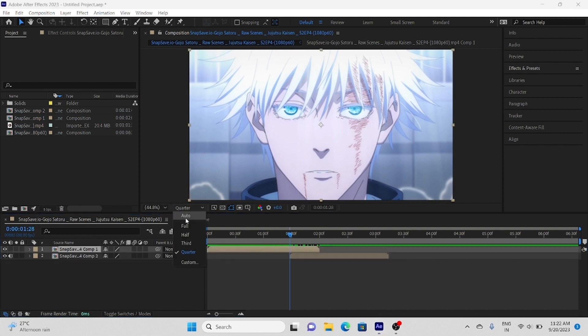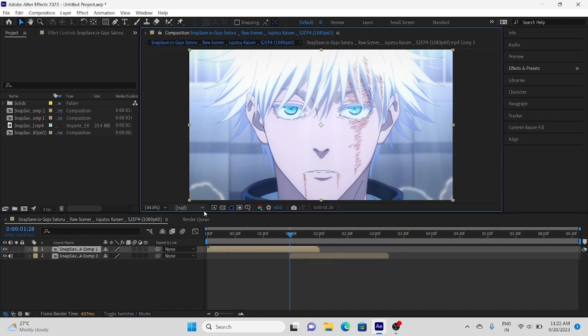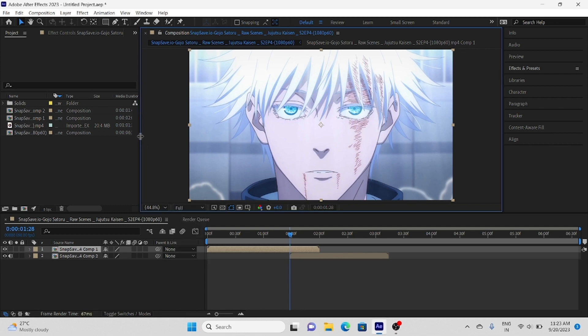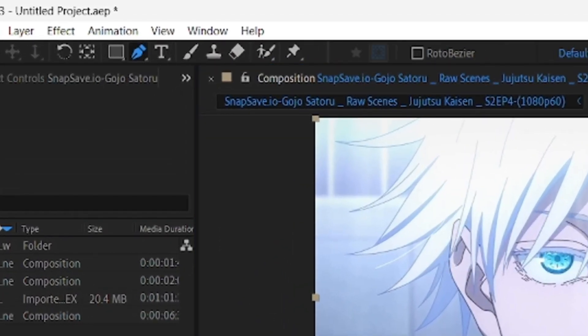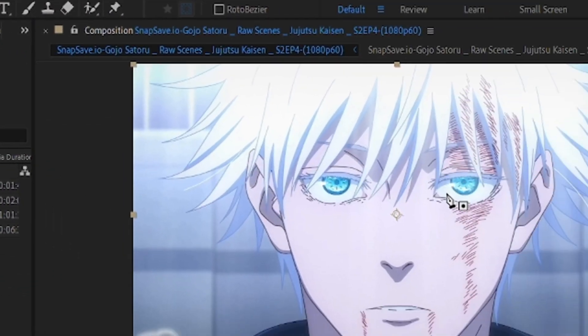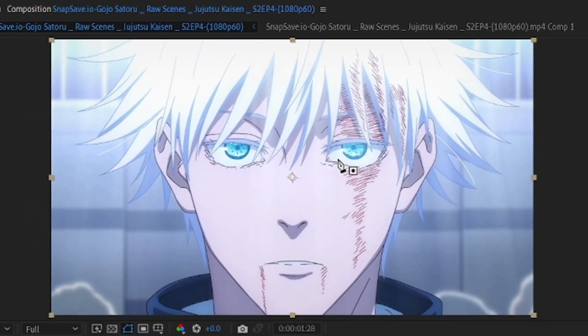Now select first clip and select pen tool to make mask on eyes. Make sure your resolution is full when you draw mask, make perfect mask on eyes.